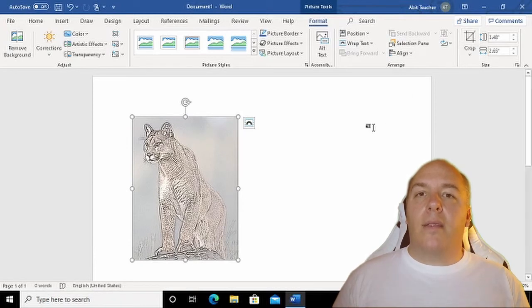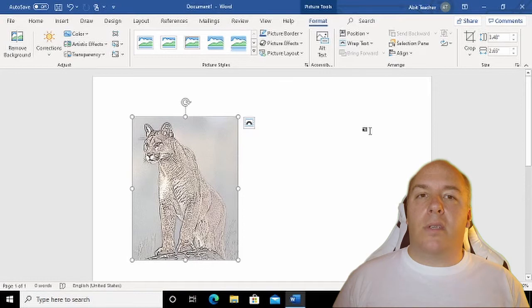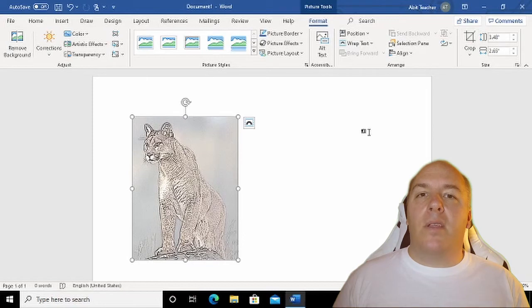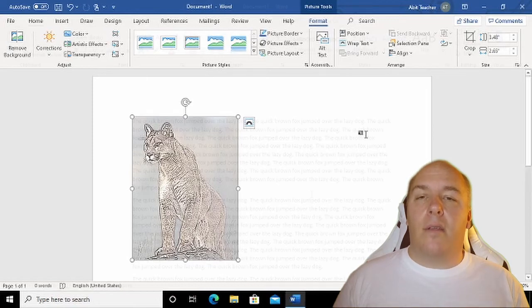Next, we need to select the Text Wrapping option. This dictates what will happen when text is entered around the image, or what happens when the image is placed in the middle of a page of text.